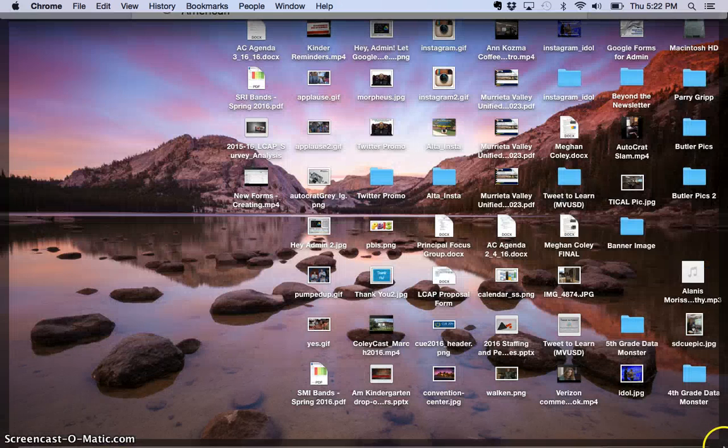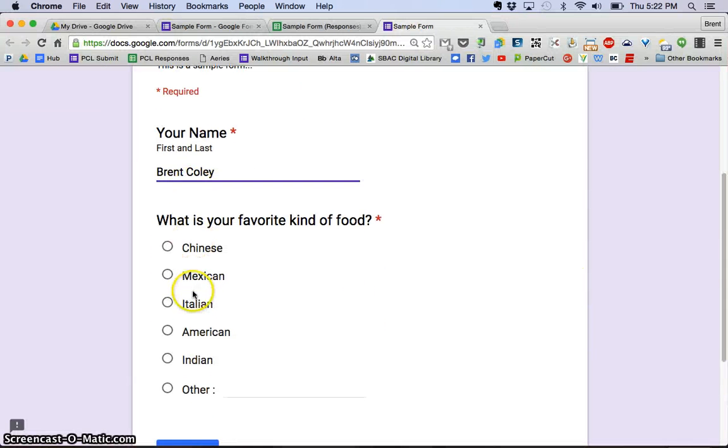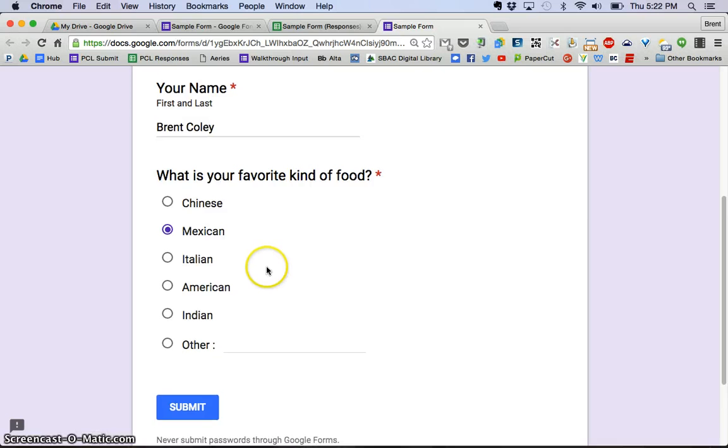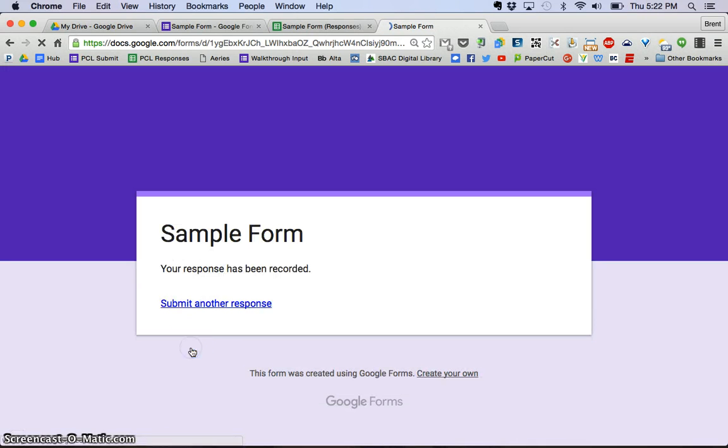We're going to say Brent Coli, my favorite food is Mexican food, and let's click Submit.